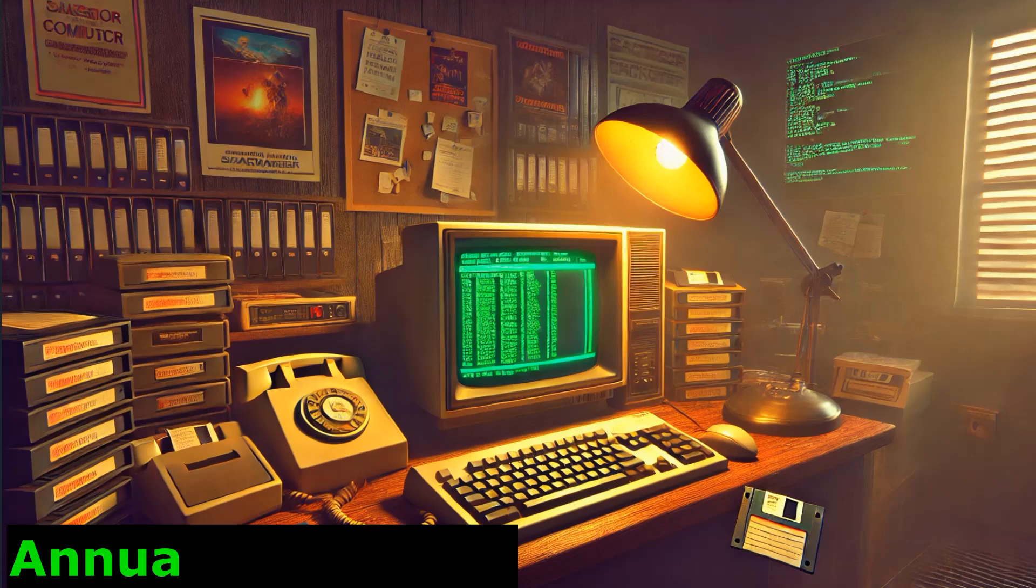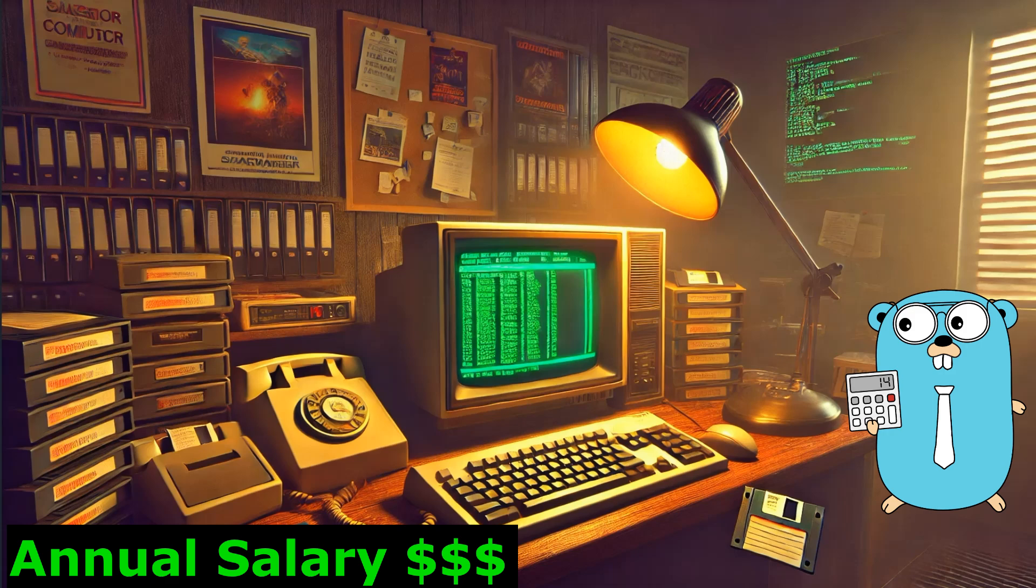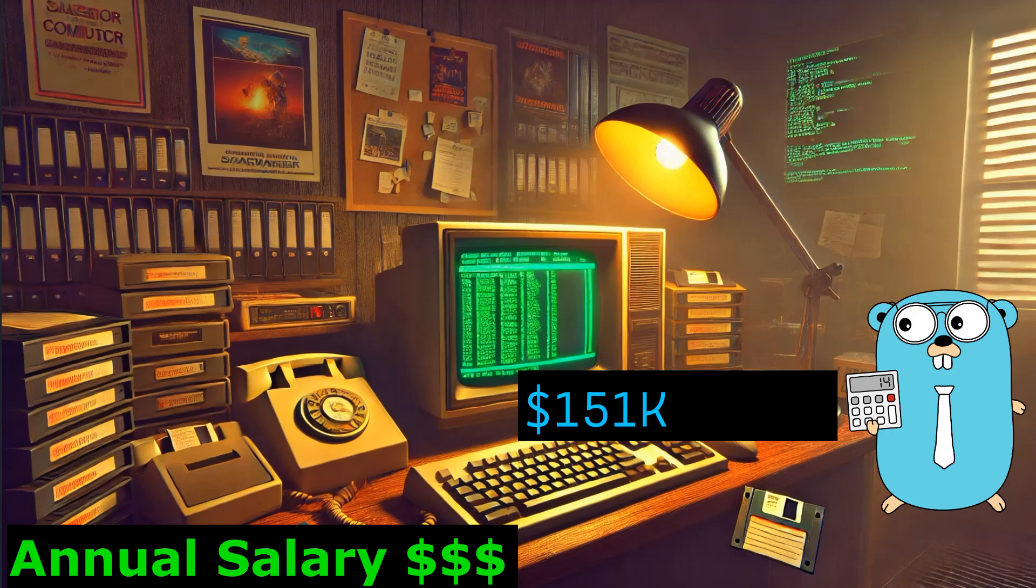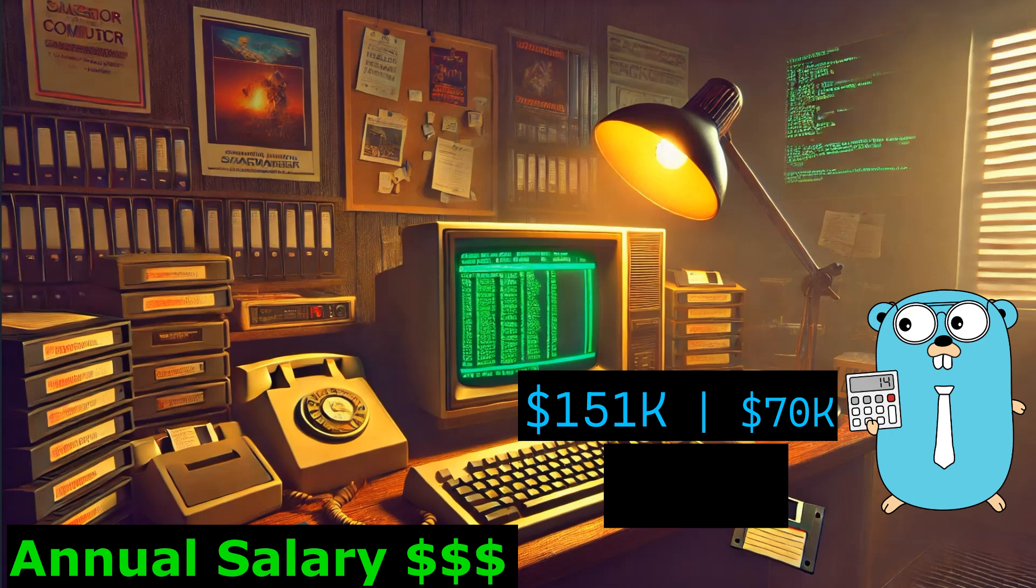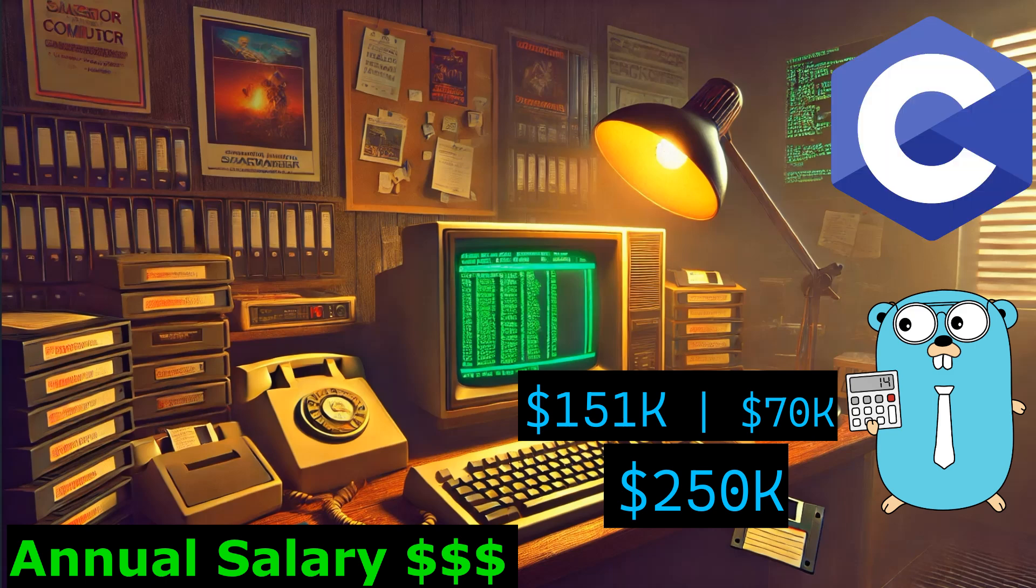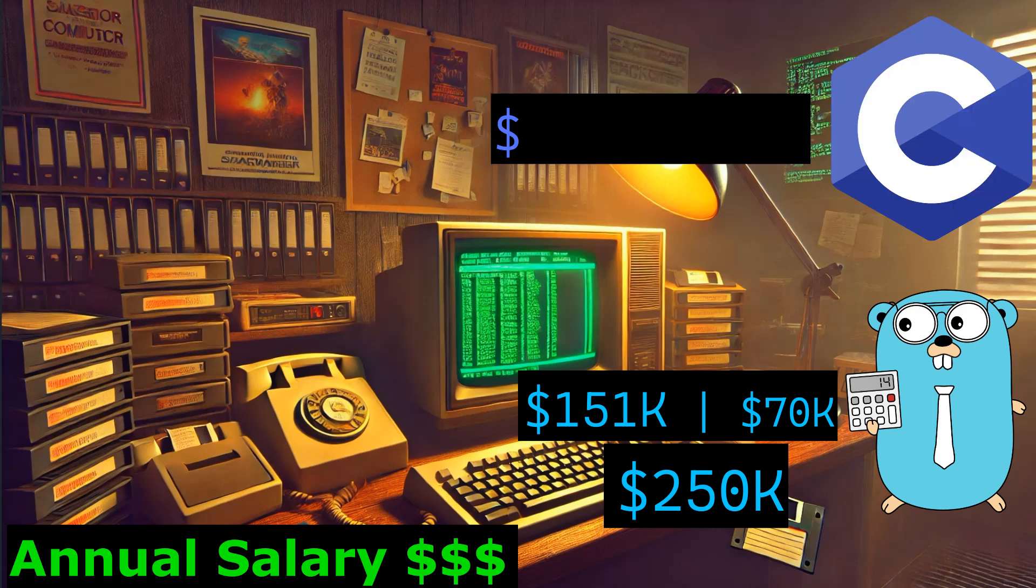Now for Golang developers, you're looking at an average of around $151k a year. And if you're just starting out, you're probably making around $70k, but if you're really a Go guru you could be pulling in up to $250k. And that's some serious cash.